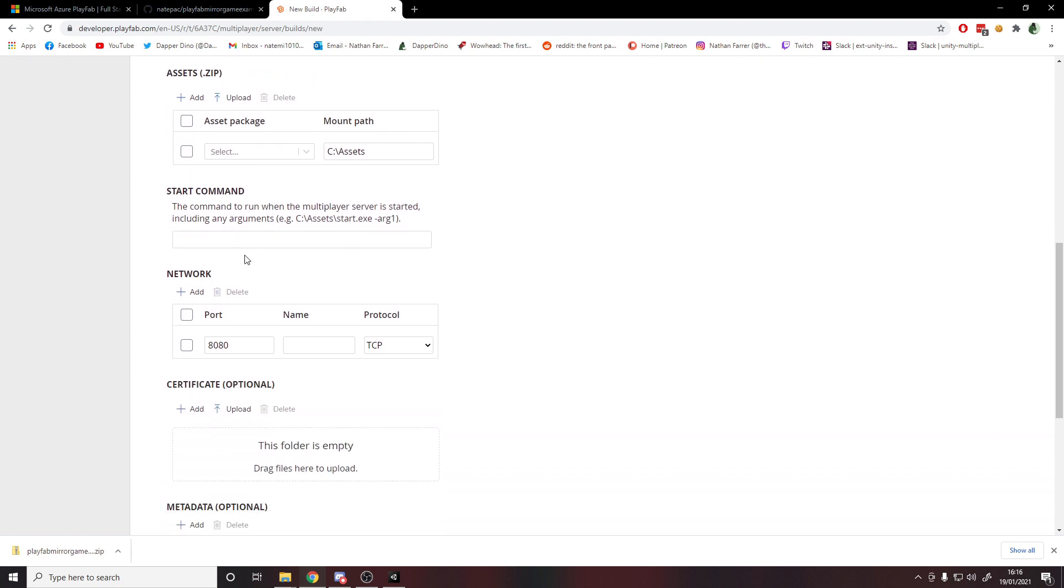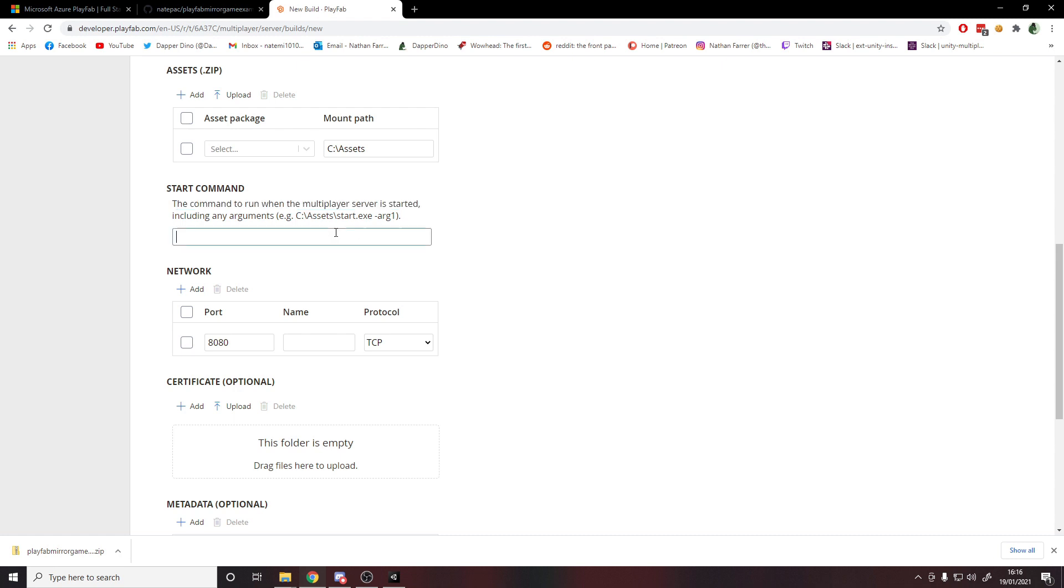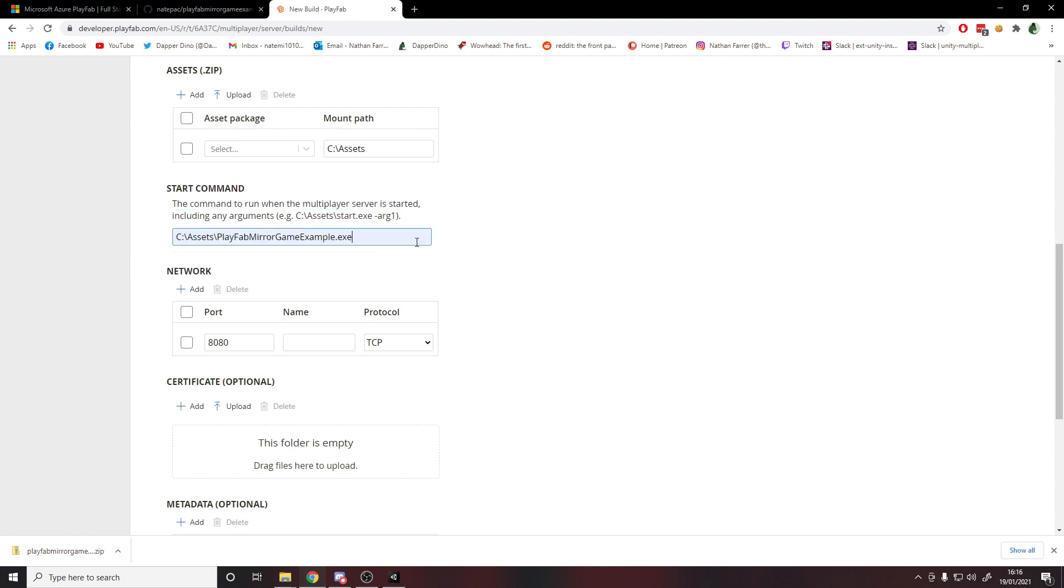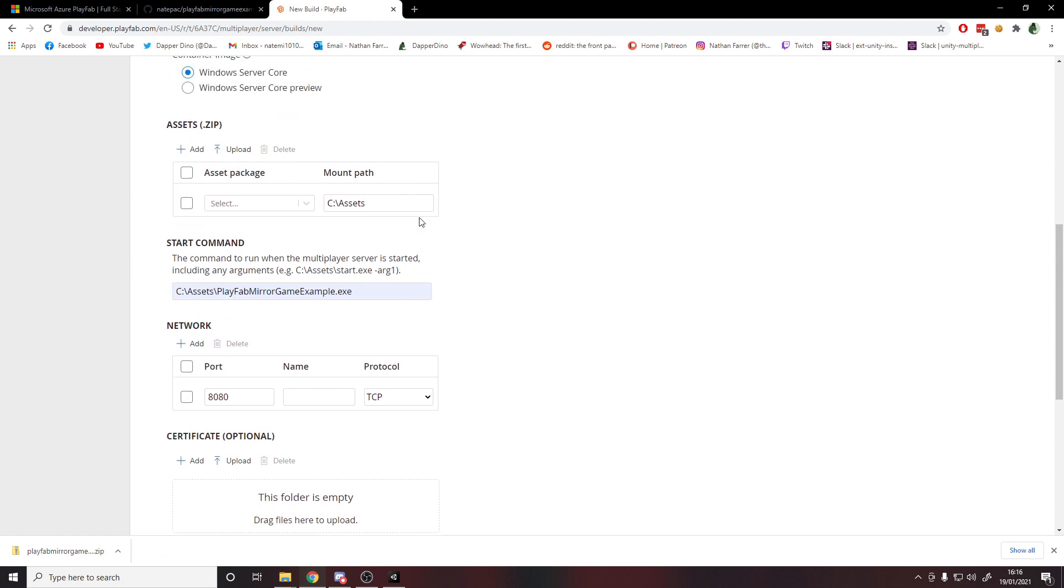Then if we go down to here, like it says, this is the command to run the multiplayer server when it started. What you want to do here is you want to simply put this line, because it's going to put your build in C:/Assets. So then you want to say C:/Assets/ and then this is the exe. If you just do this, it means that it will run this exe whenever the server is meant to start.